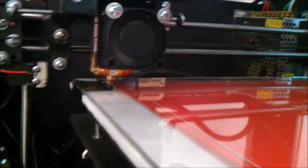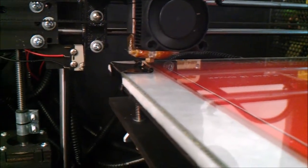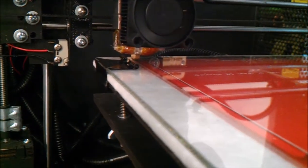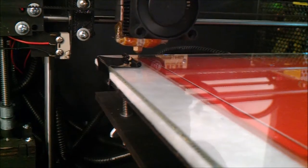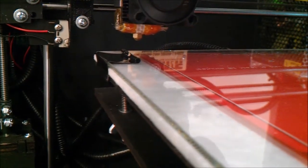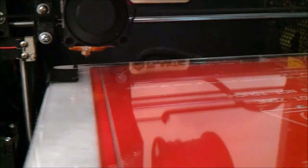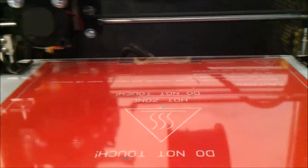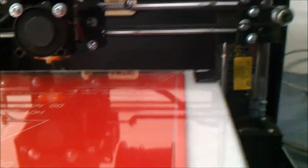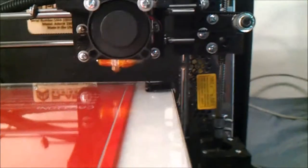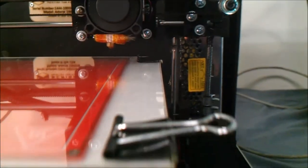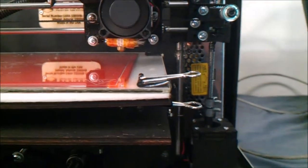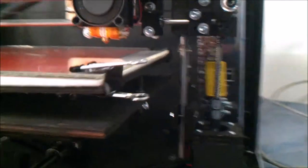With the bed now level at the second position, again, raise the nozzle up 10mm and move the nozzle to the third and final bed leveling position. Press Z home and repeat.